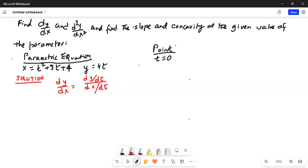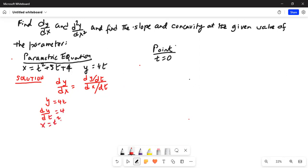Derivative of y with respect to t: since y equals 4t, the derivative of y with respect to t is 4. And x equals t squared plus 5t plus 4, so the derivative of x with respect to t is 2t plus 5.